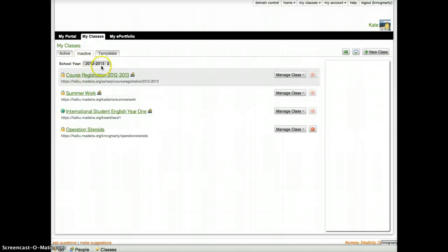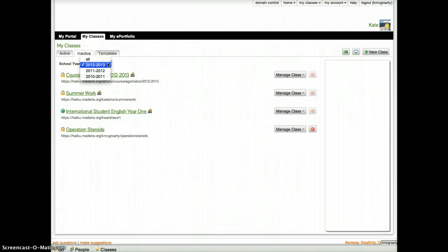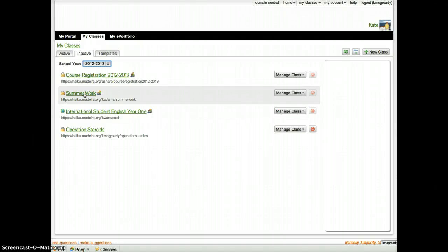Here you will see you have inactive classes for the year 2012-2013, and you will click on Summer Work.